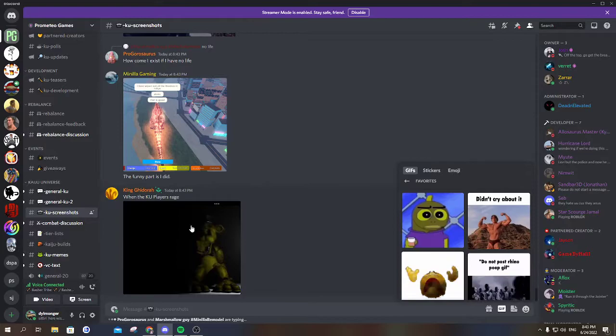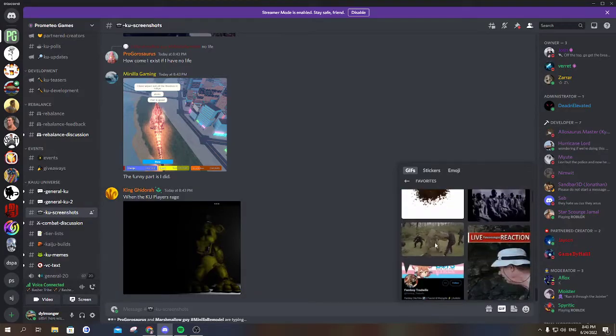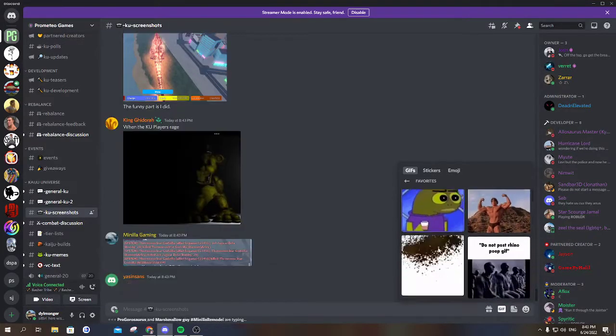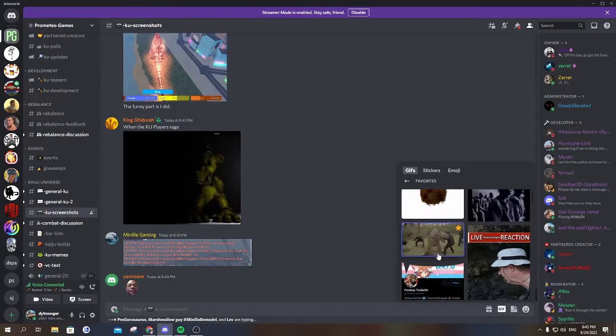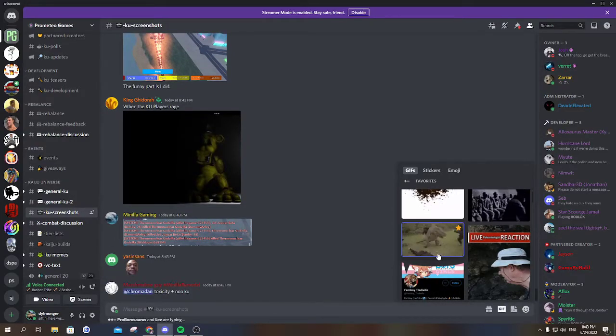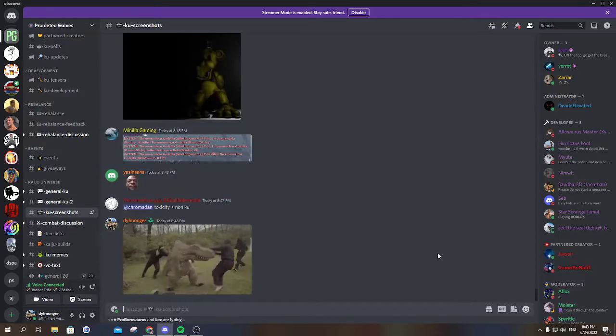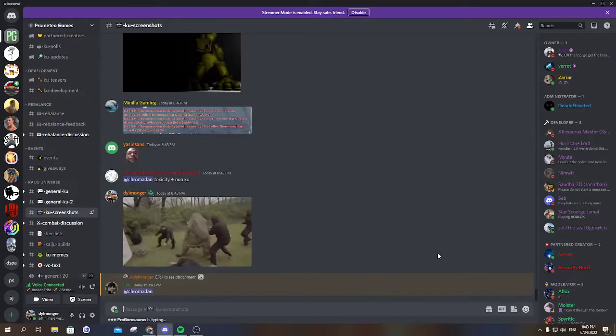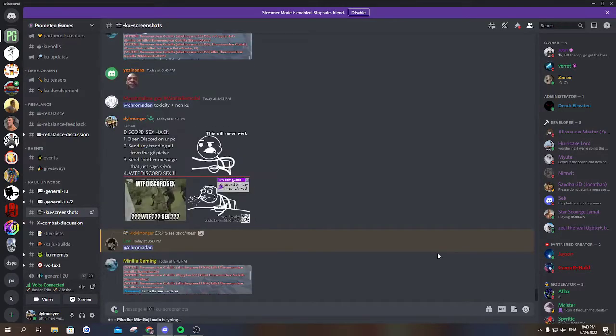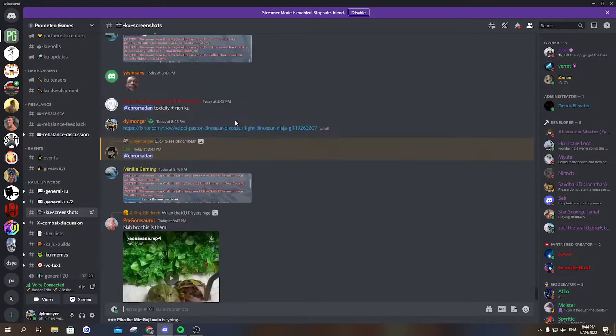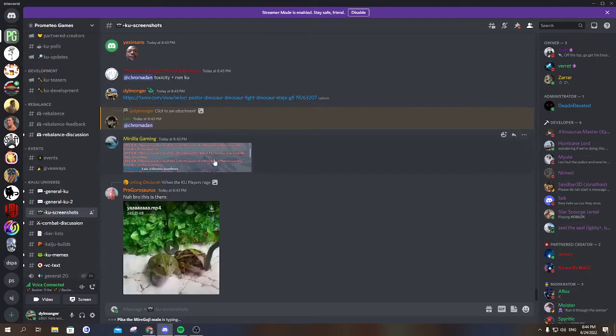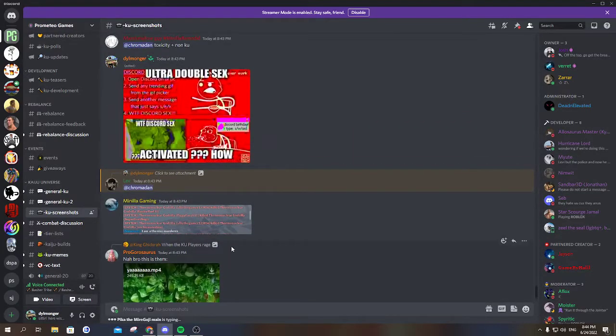When the KO players rage golden Freddy. Okay, I'm posting the dinosaur. No, it embed failed on the ultra double sex. Okay, there. There we go. There we go.